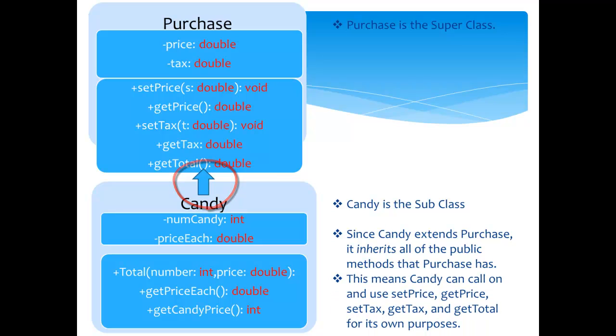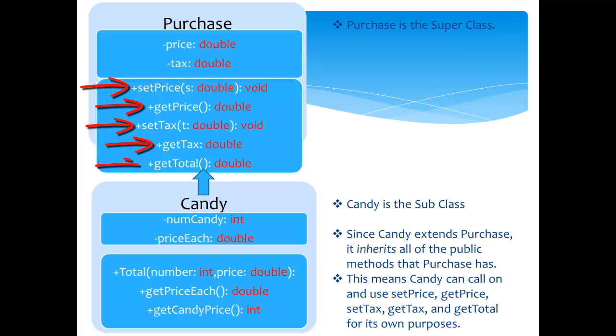This means candy can call on and use setPrice, getPrice, setTax, getTax, and getTotal for its own purposes.